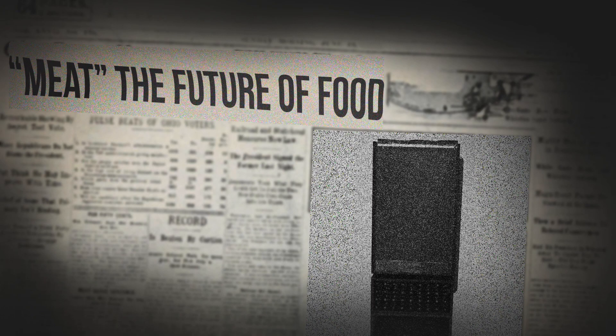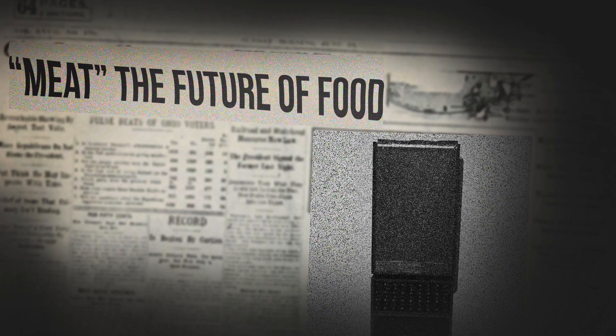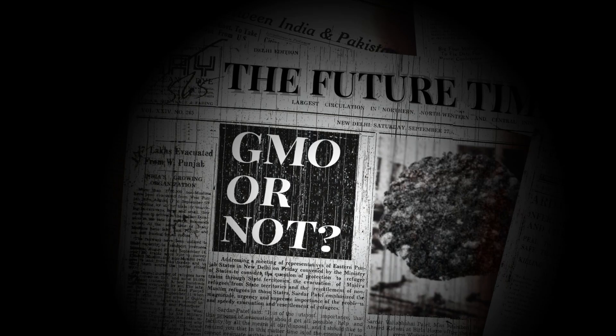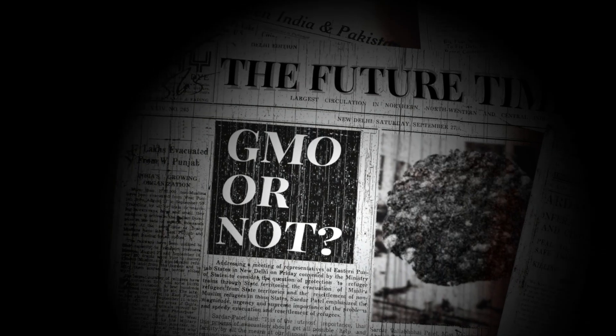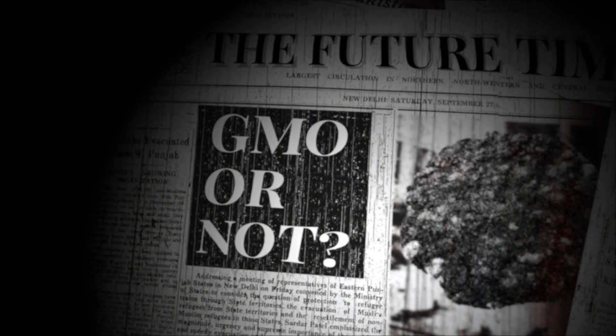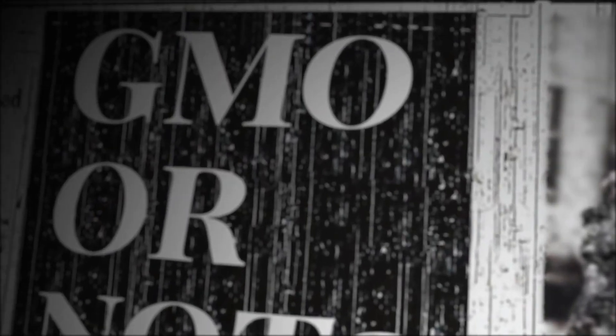GMO or clean meat. Genetically modified organisms, or GMOs, have long caused controversy, despite evidence suggesting they do not pose any human health risk, but provide nutrient enhancements and economic benefits.